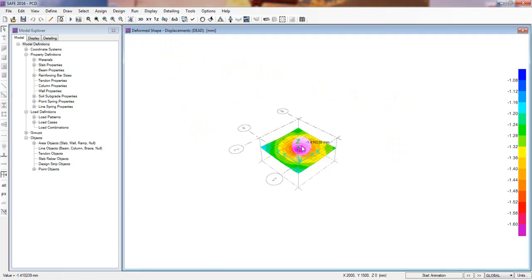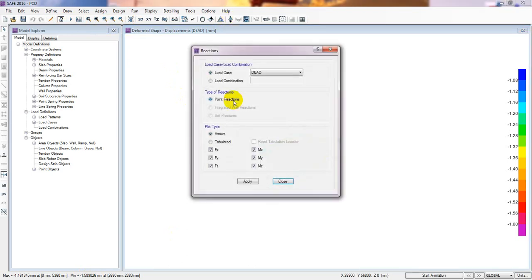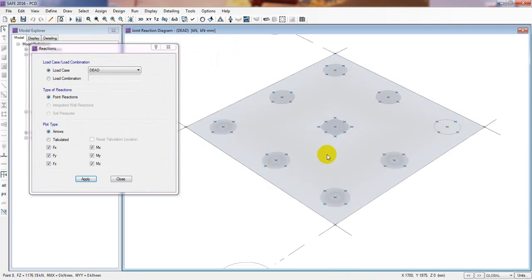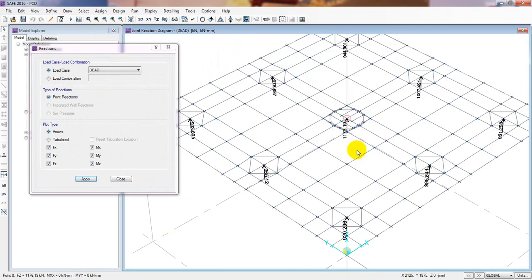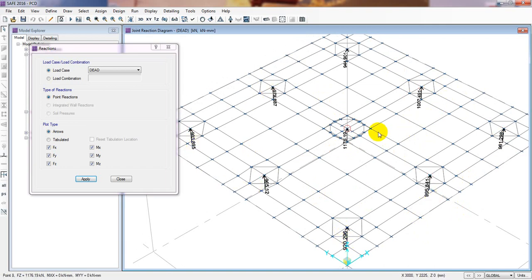Now see that the deflection has also reduced — it's only 1.58 millimeters now. But looking at the reaction forces, it's still not okay. We're also seeing that when we increase the thickness, the self-weight of the pile cap is causing our other values to increase — for example, one value went up to 1007 — so the values are decreasing in some places but increasing in others, with no good result overall.